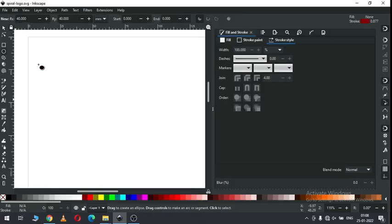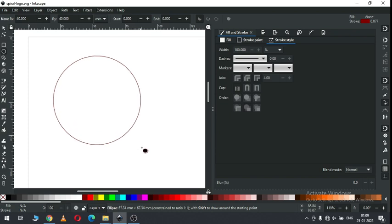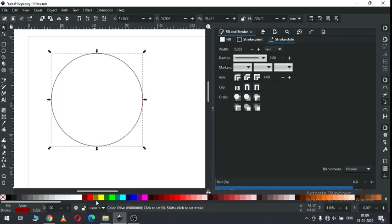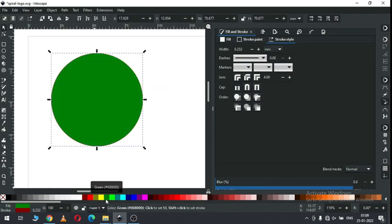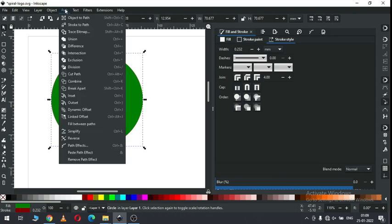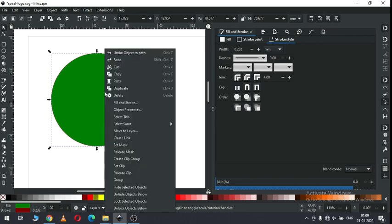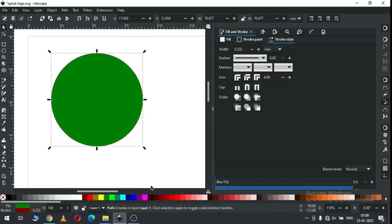First create a circle and convert it to path. We have to fill the color and convert it to path. Press CTRL plus D to duplicate it, or you can duplicate it on right click.